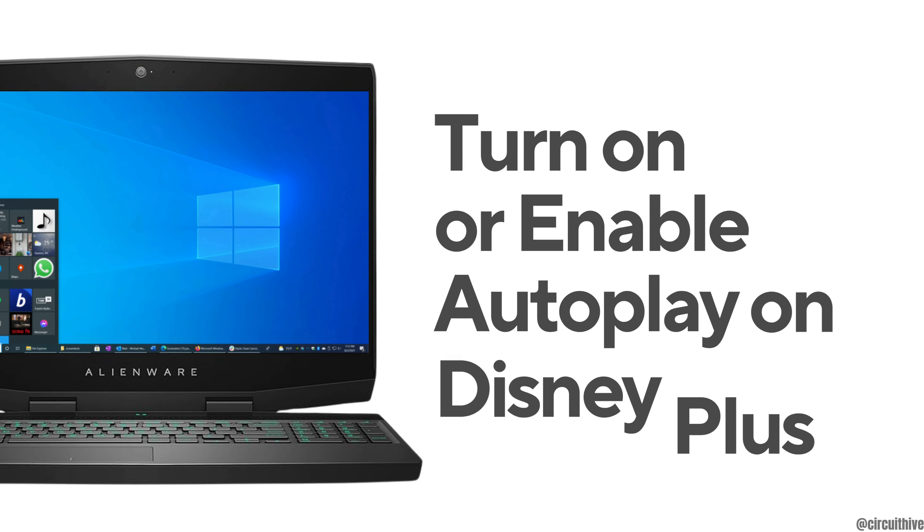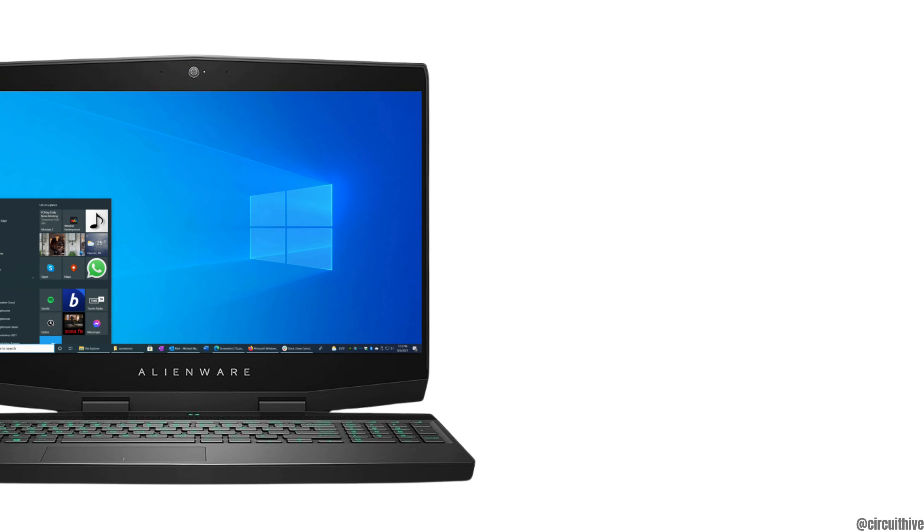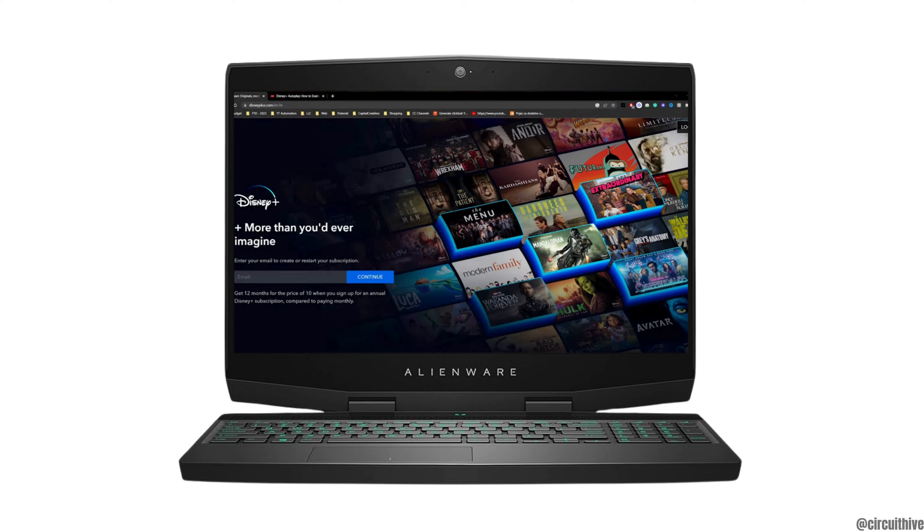How to turn on or enable autoplay on Disney Plus. The very first thing you want to do is head over to any web browser.